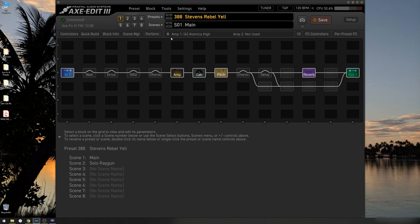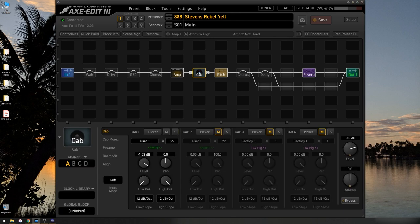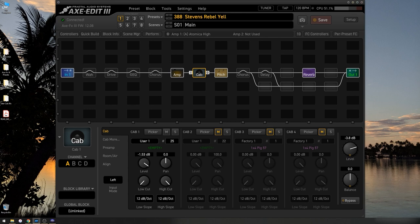Stevens Rebel Yell. So now we need to load in our custom cabinet user IRs. If you play through the preset right now, you'll notice that there is no sound. The reason for that is because this user 1 number 25 slot is empty. So what I'm going to do is go to my user cab IRs.